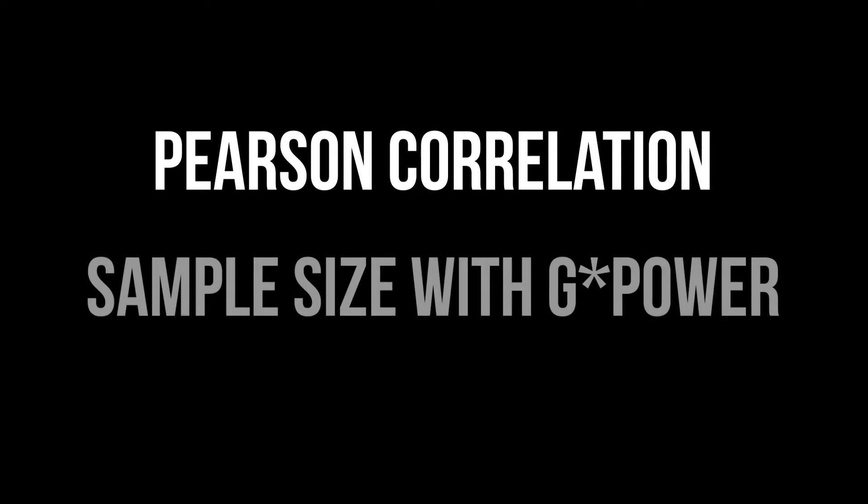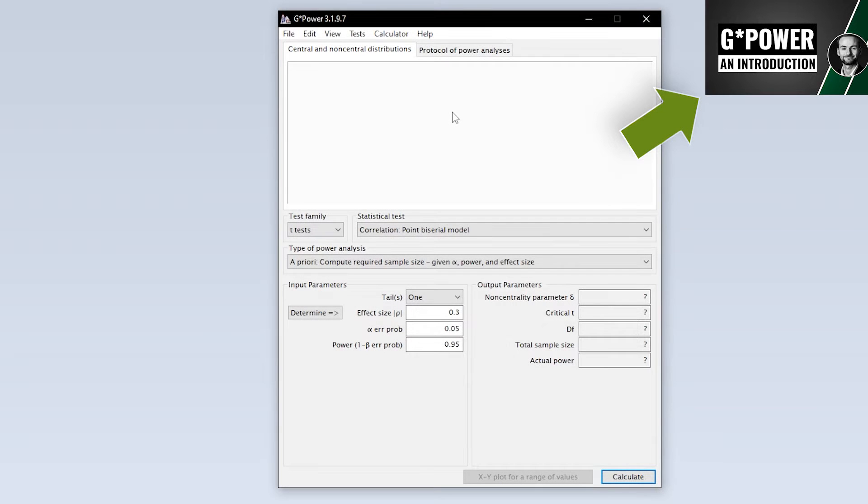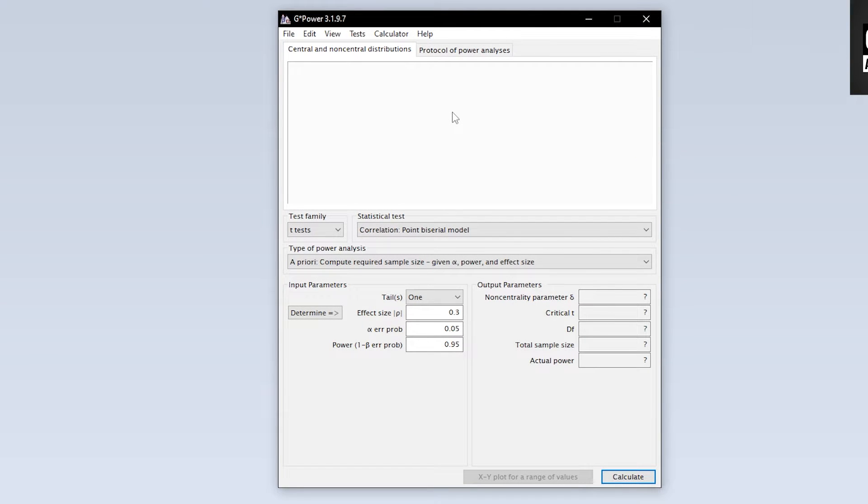This tutorial shows you how to calculate the minimum required sample size for the Pearson correlation with G-Power. When we start G-Power we get this overview by default. We now need to select the Pearson correlation first.